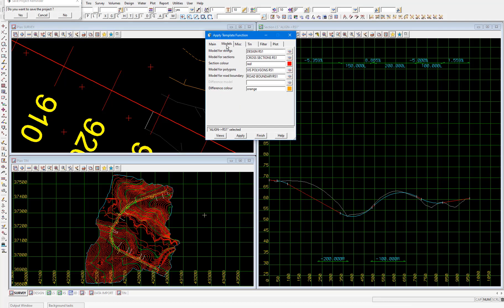So now we can head into the models tab. And these are the models that are going to be created when we select apply eventually. But the ones we really care about for this process are the model for strings and the model for sections because these are going to contain our road strings and cross sections respectively.